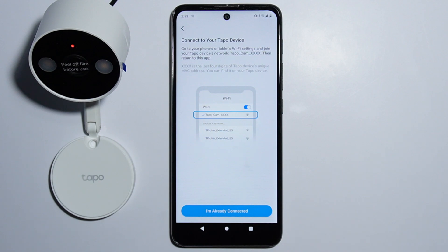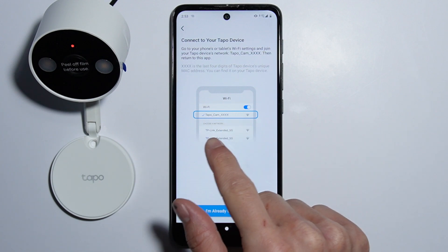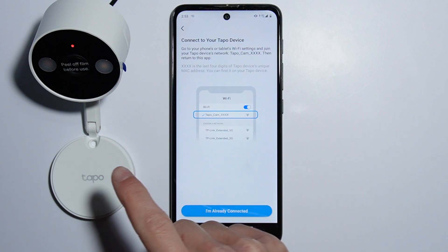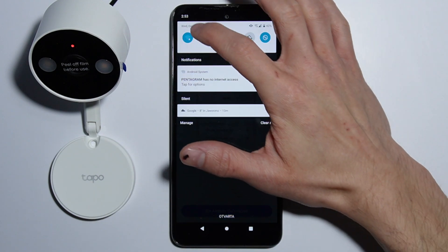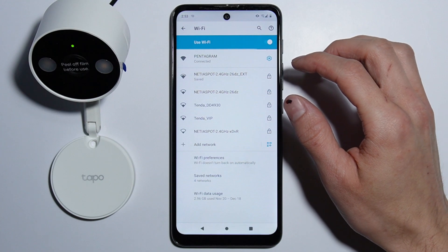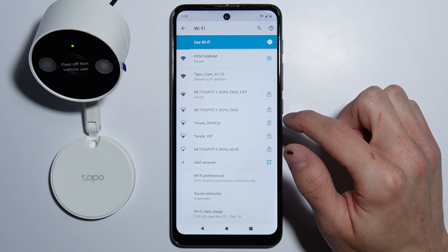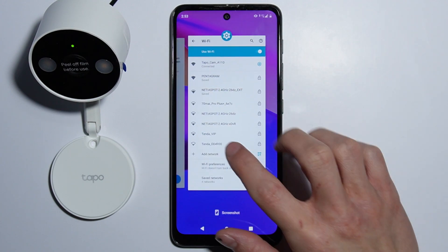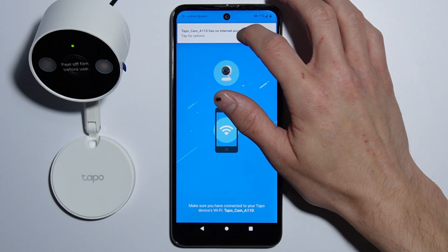Now we have to connect to the hotspot of the camera — the Wi-Fi hotspot — so we have to go into our Wi-Fi options and select our camera. Then let's go back to our application.